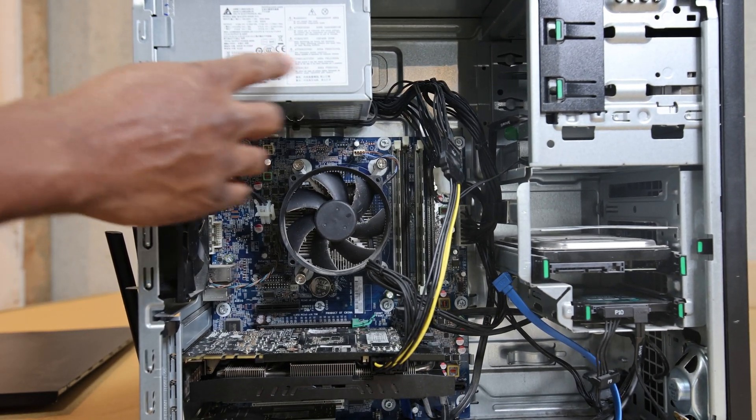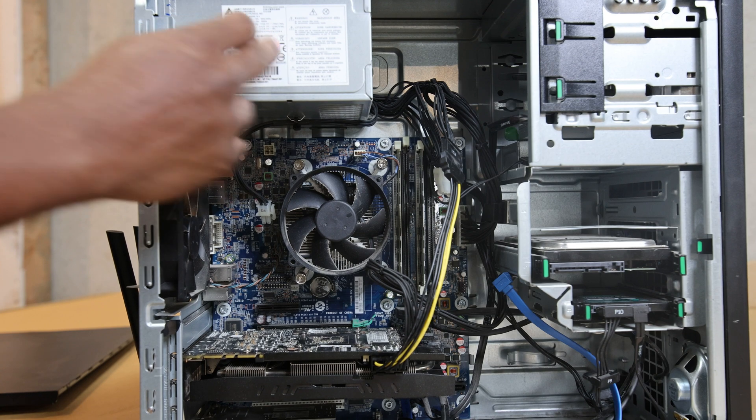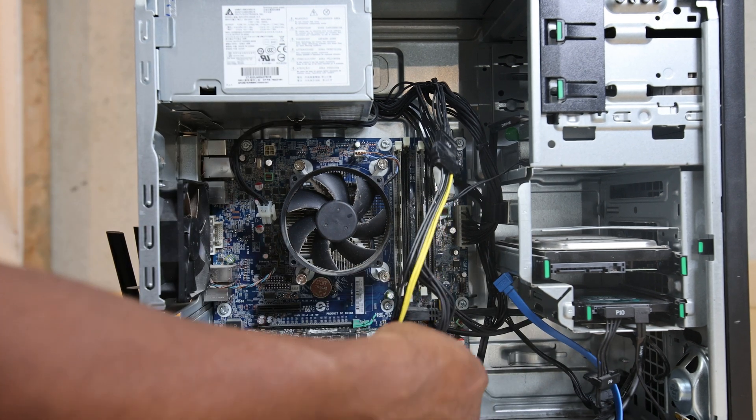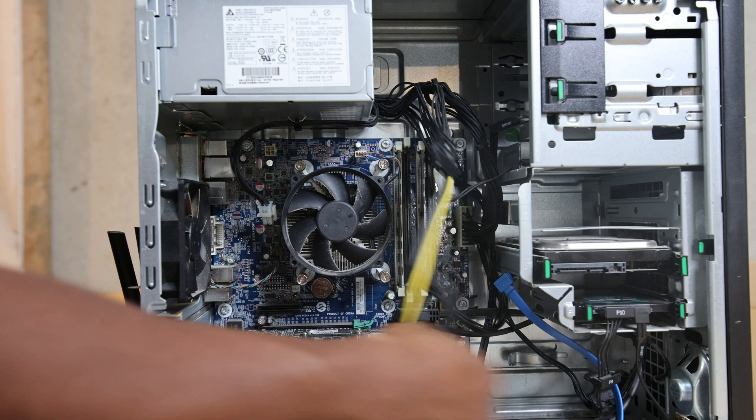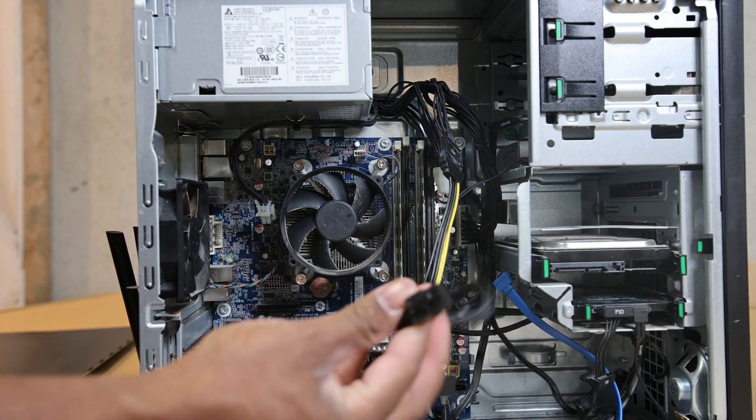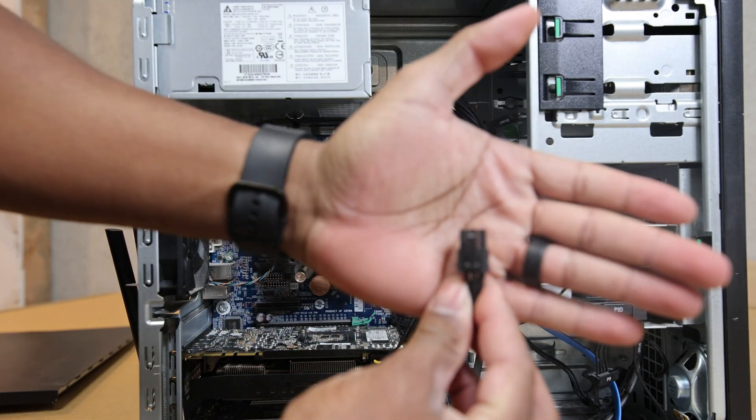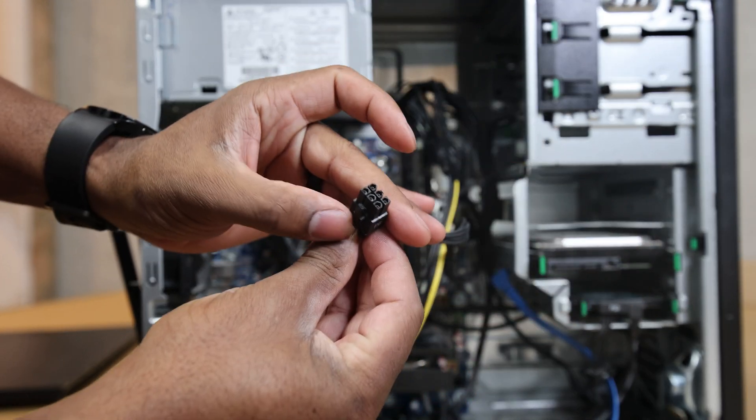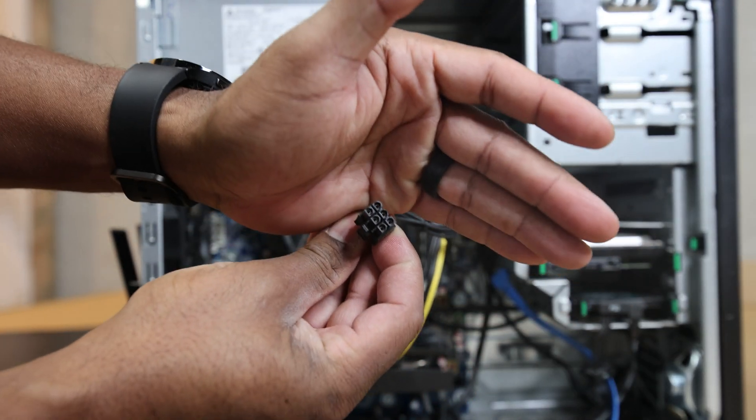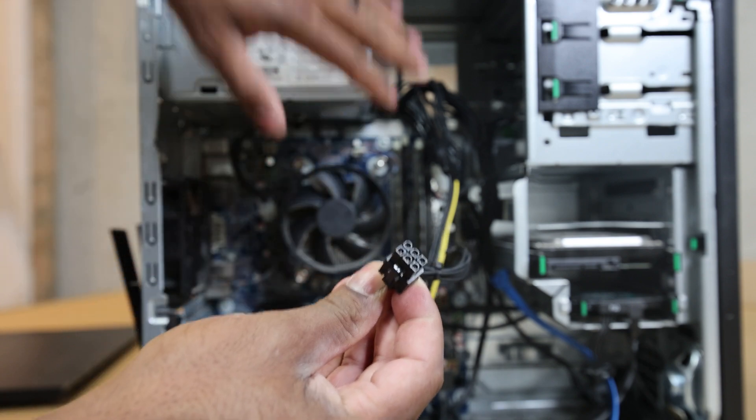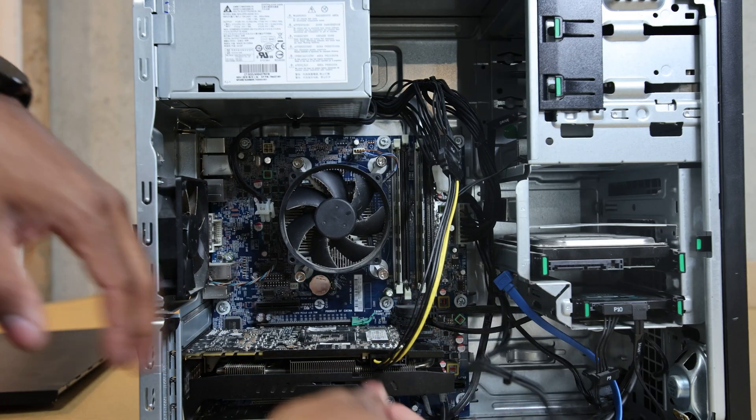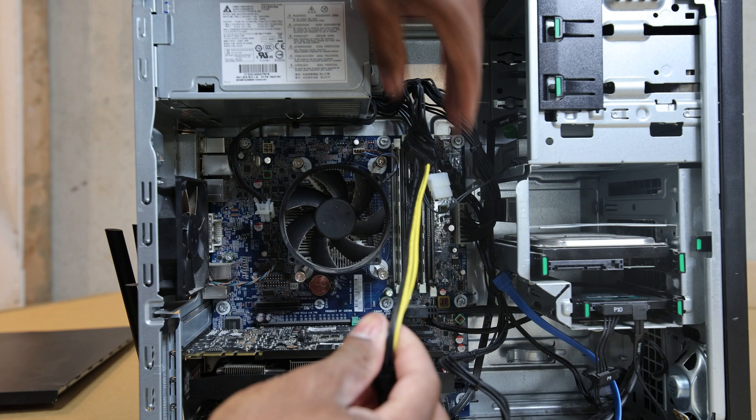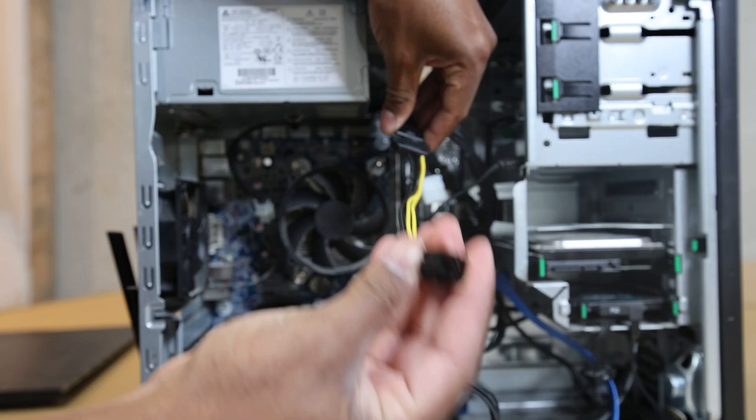It doesn't use a ton of power, so I was able to use the power supply that came with this machine, which is only 400 watts.